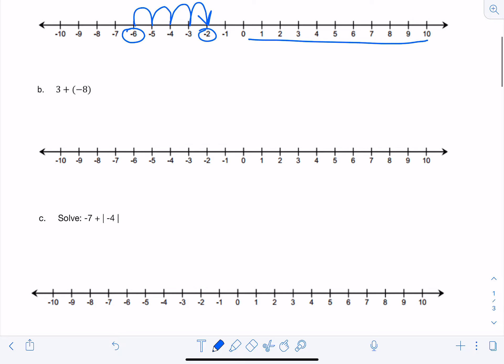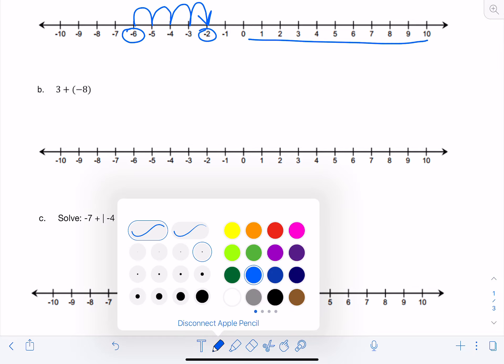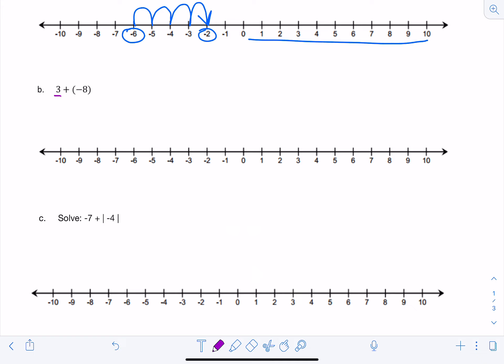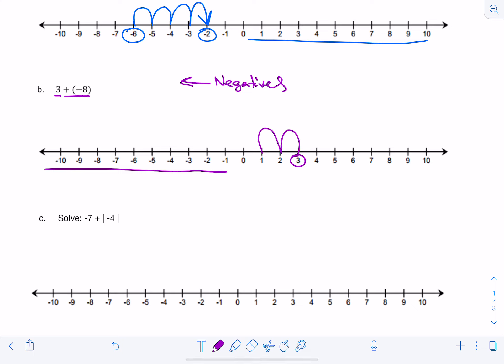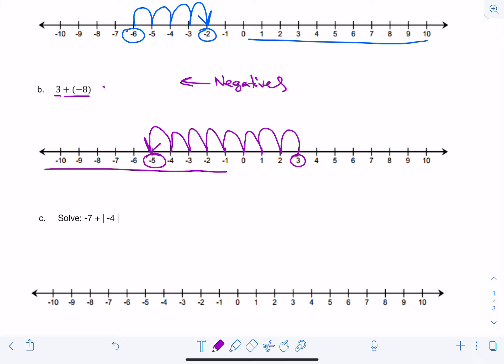Let's look at the second example. We have positive 3 plus negative 8. So we're going to start with positive 3 on the number line. And it wants us to add 8 negatives to it. On the number line, negatives are on the left-hand side, so negatives go to the left. I start at positive 3 and move 8 times to the left: 1, 2, 3, 4, 5, 6, 7, 8. And I end up at negative 5. So positive 3 plus negative 8 equals negative 5.